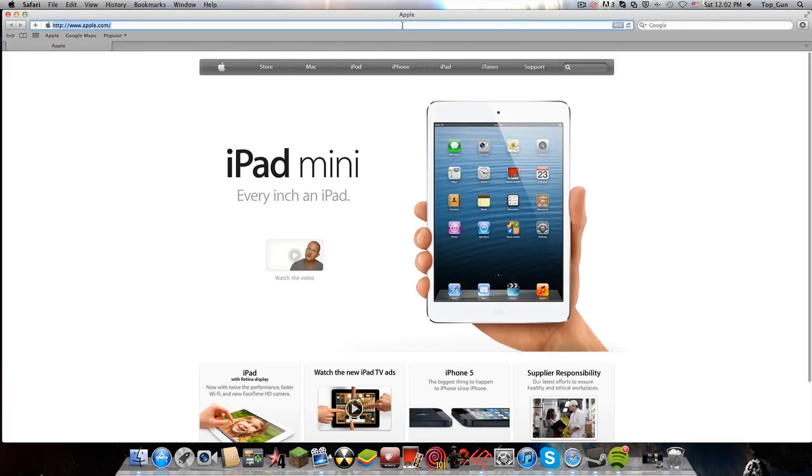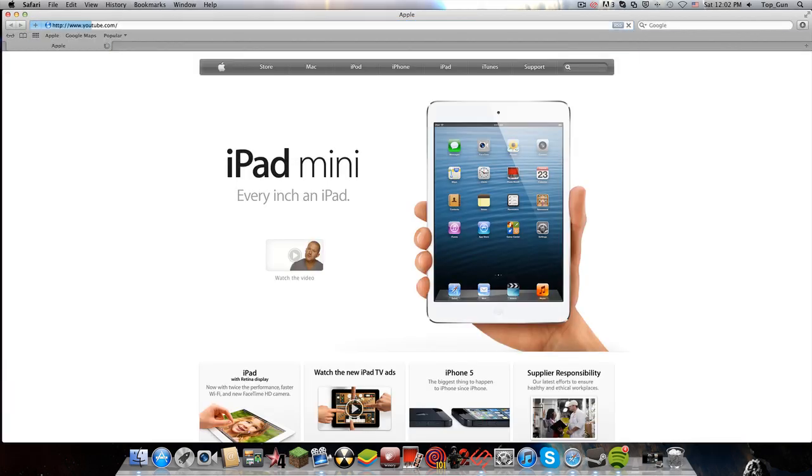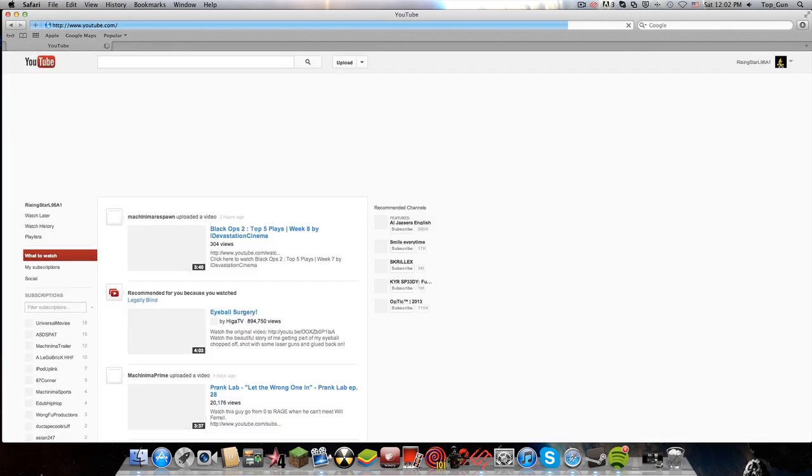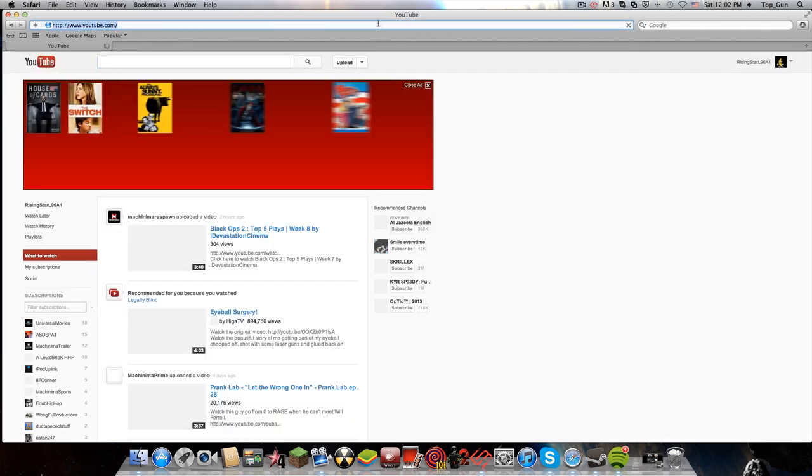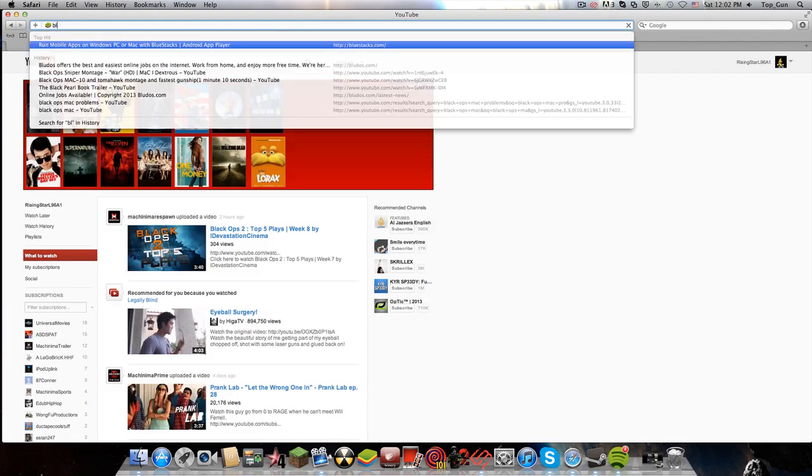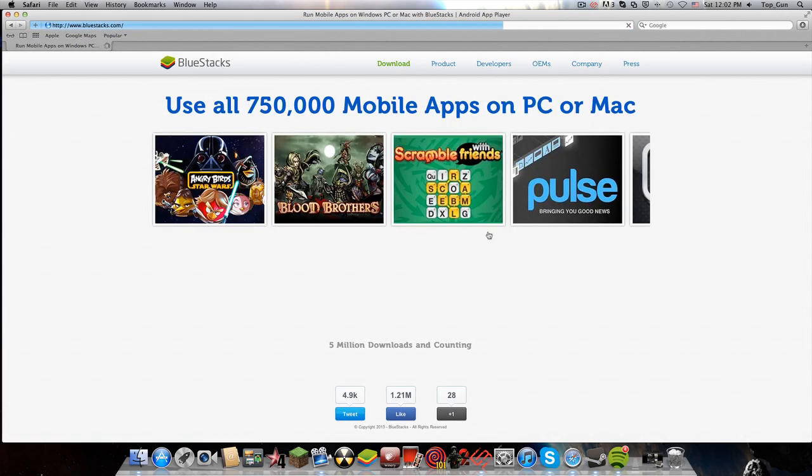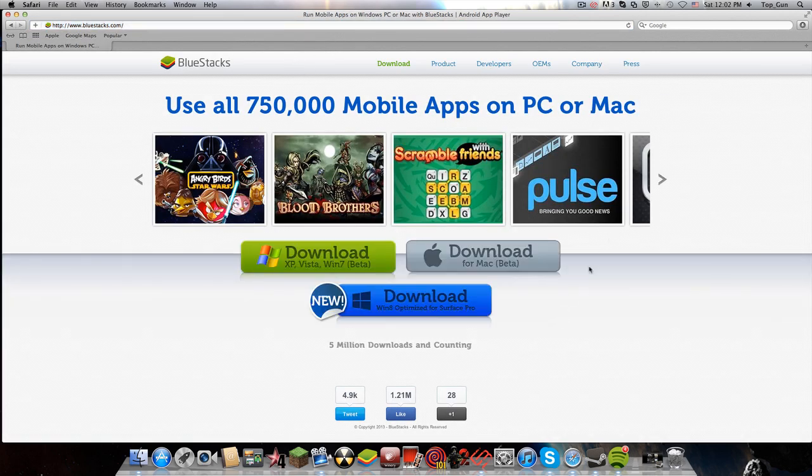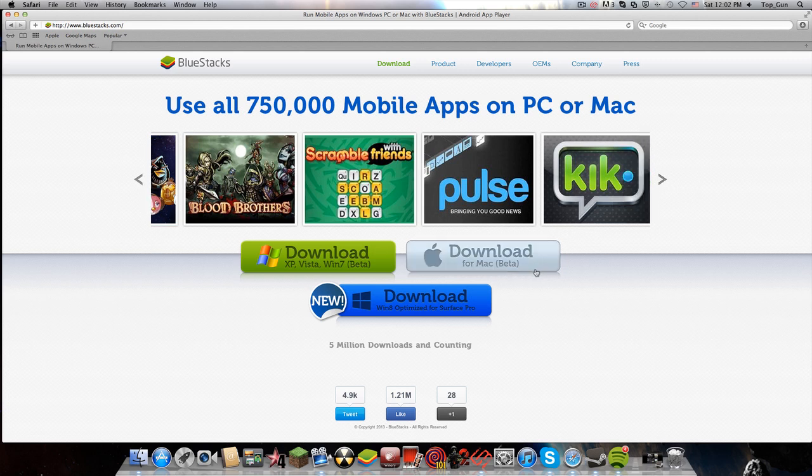Hey guys, I'm going to show you how to get Kick and Instagram. Go to bluestacks.com—the link will be in my description. It has Kick as you can see, and I'm going to click download for Mac.